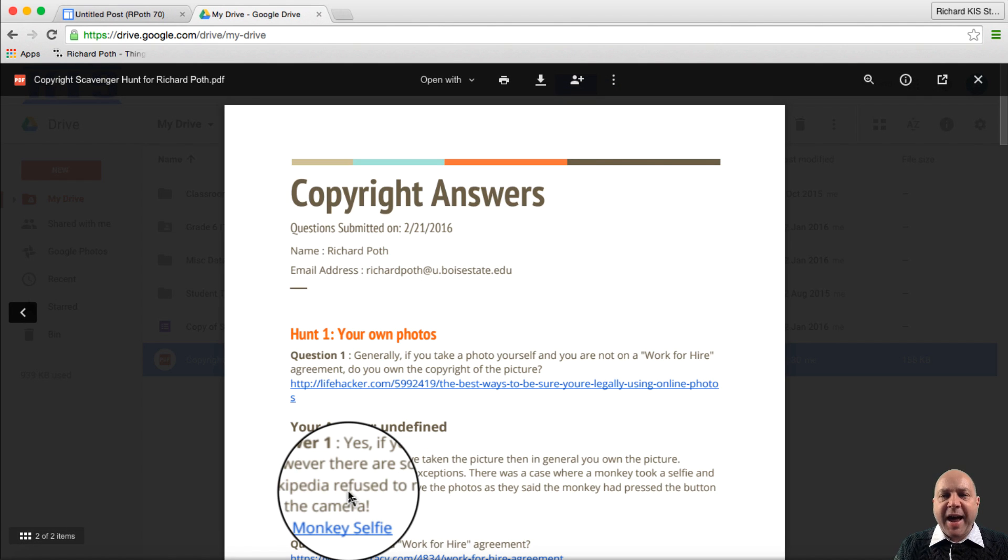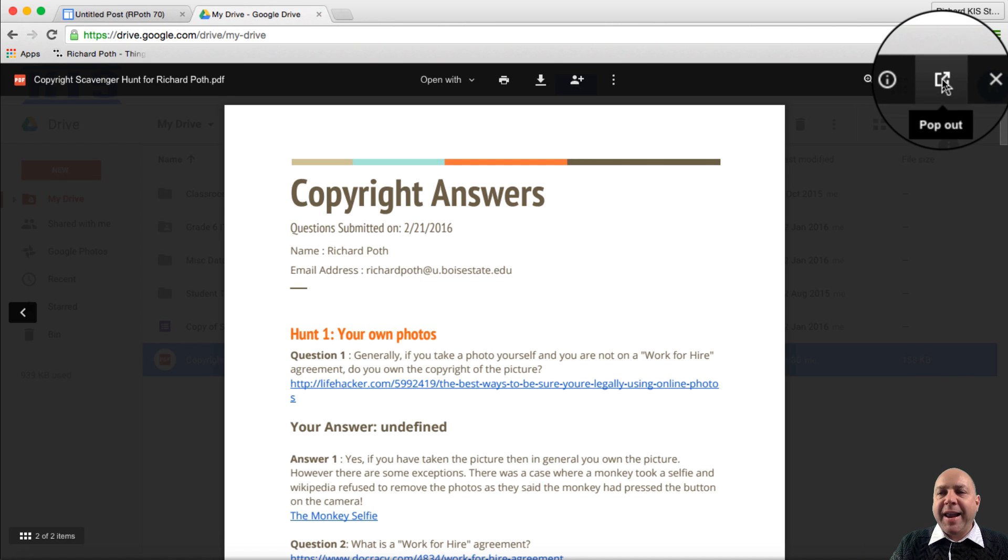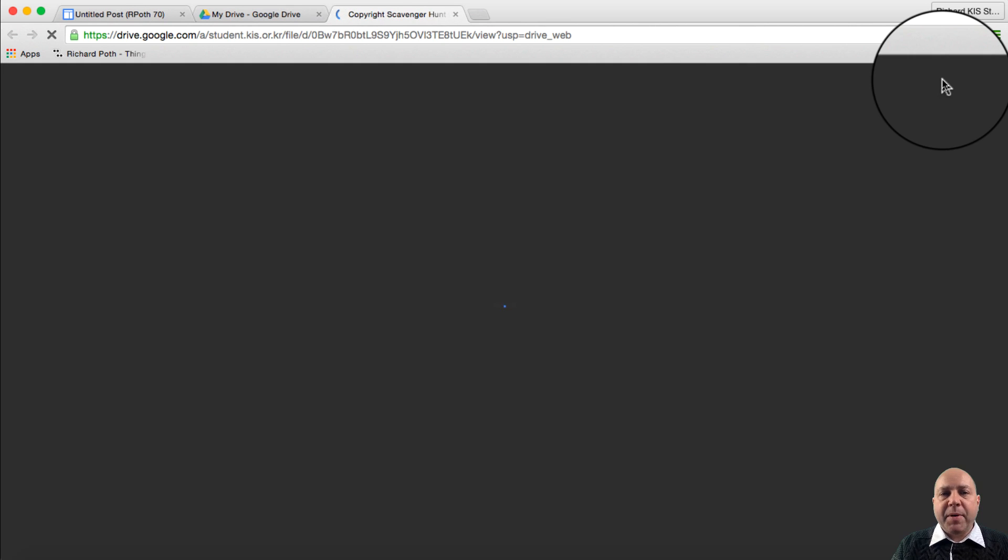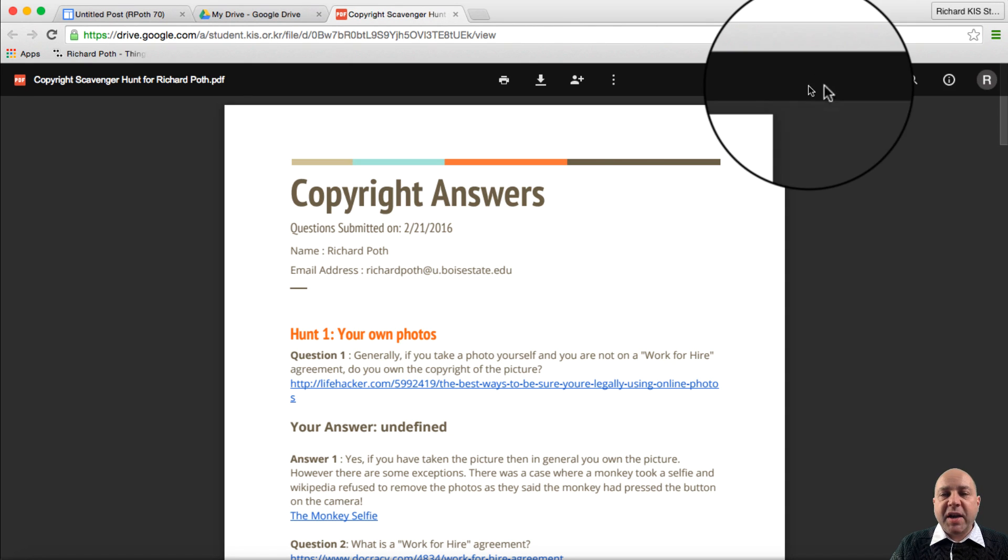So now we've shared that. What we need to do now is pop this into another window. There's a button that allows us to do that. We can click on pop out. Let's click on pop out. That's going to open up the PDF again.